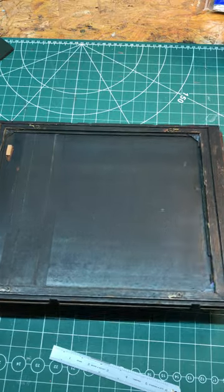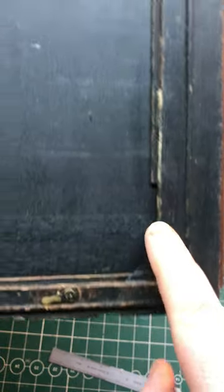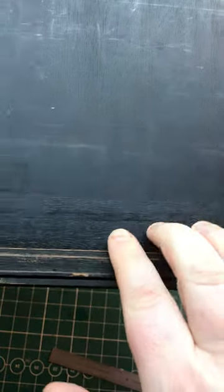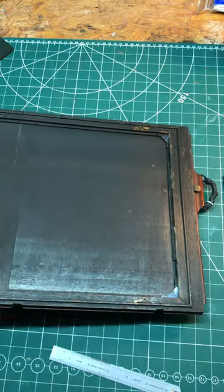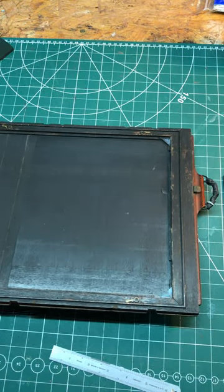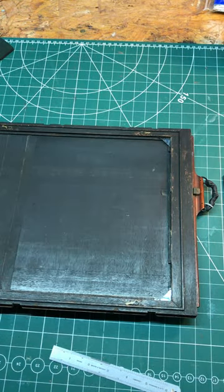And really importantly, if you look closely there's a rebate that runs around the inside of the holder, and that's what the plate, glass, or tintype plate would sit on. Now this is 10 by 12 inches, so that's the standard size, but let's say I want to use 5 by 4 plates.